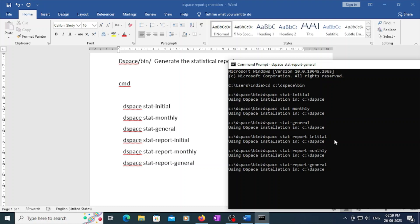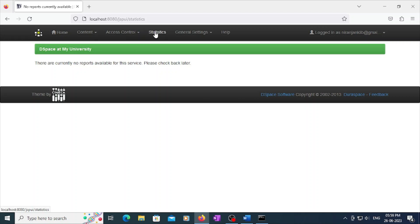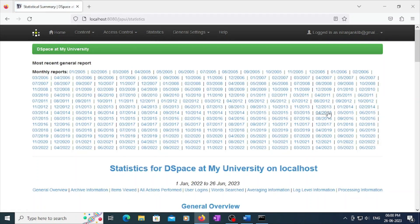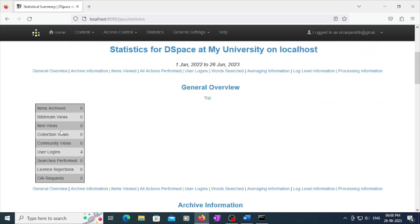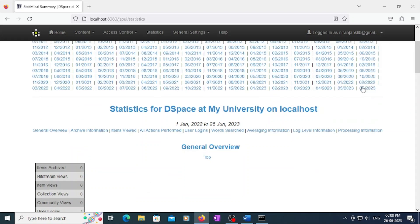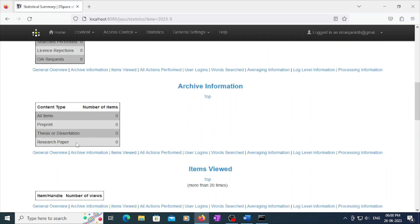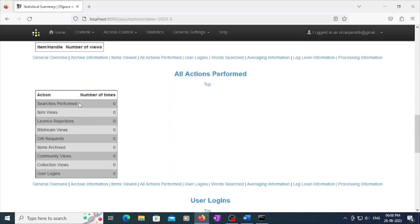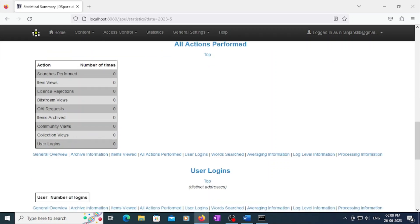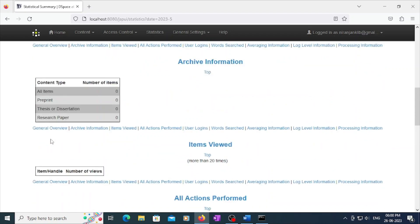Go to your DSpace repository and just refresh. The reports are going to generate. Go to Statistics and the report will show — from 2005 to now. I generated this report in July 2023. In this month I uploaded a community and did four views. You can see item views, bitstream views, items archived, and research performance.